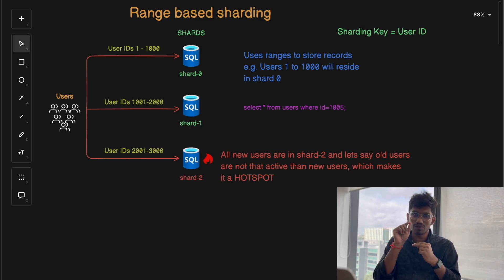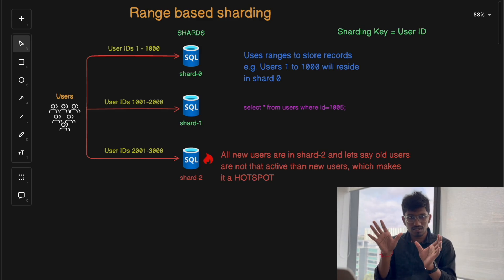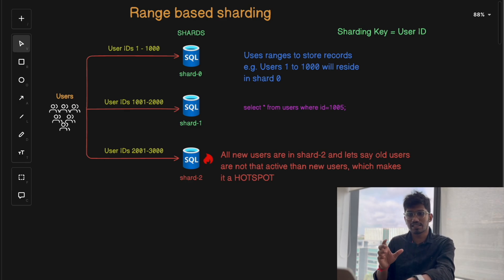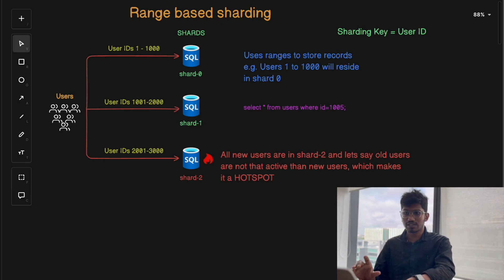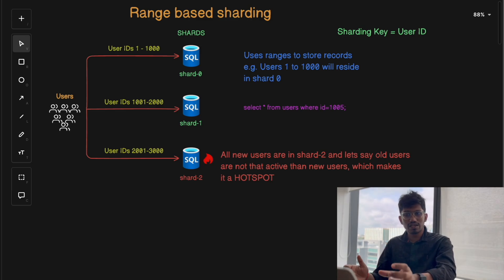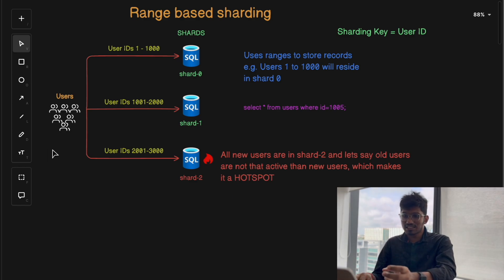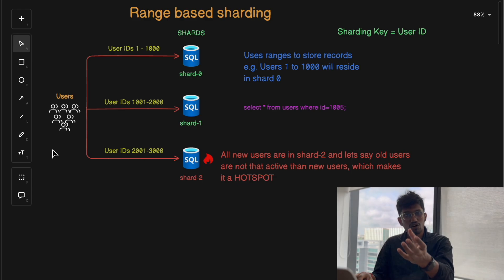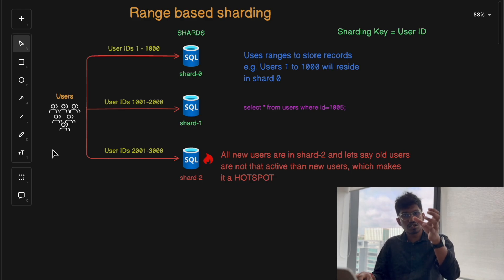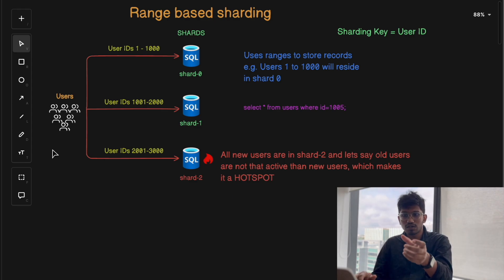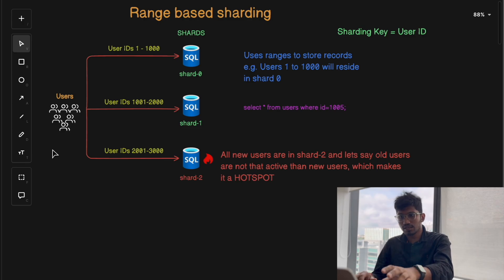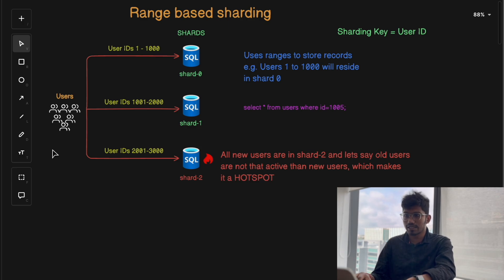Range-based sharding is also a great fit when your queries frequently need to access specific ranges of data, because in range-based sharding, querying a range of values means only one or a few shards need to be accessed, making the system more efficient. Examples include queries like 'fetch all orders after January 24', 'fetch all orders made in the last seven days', or 'get all users with ID between 1 and 1000'.